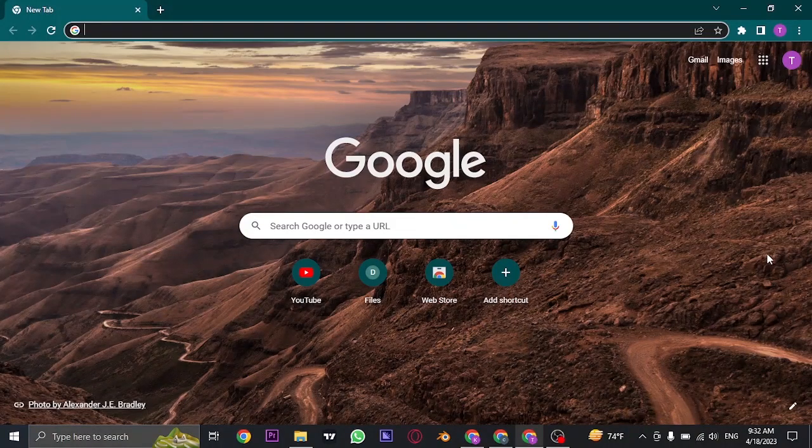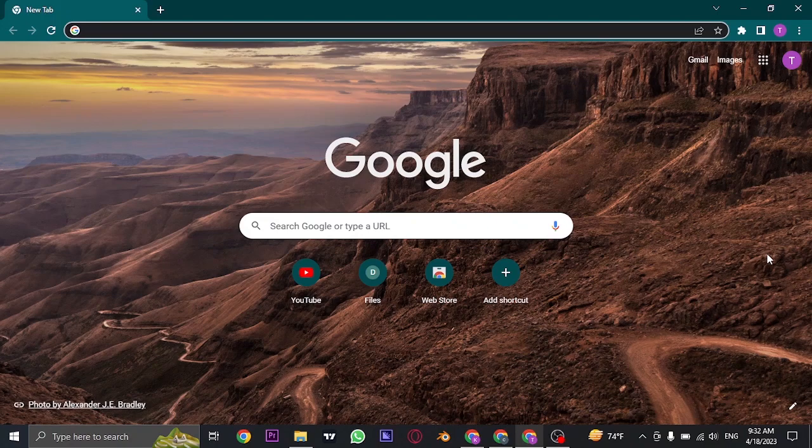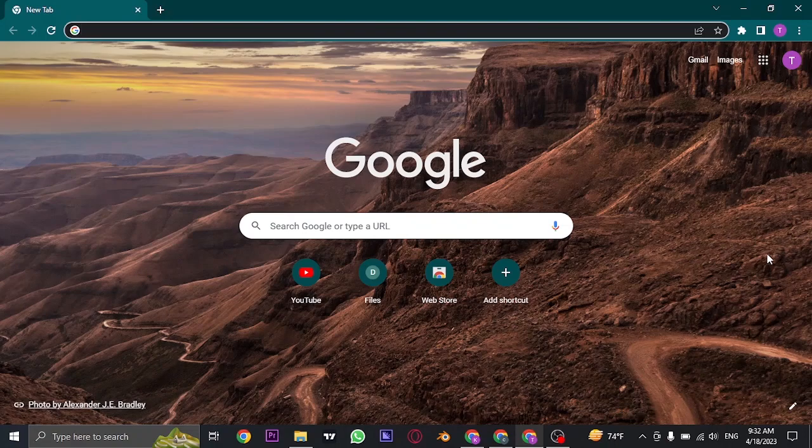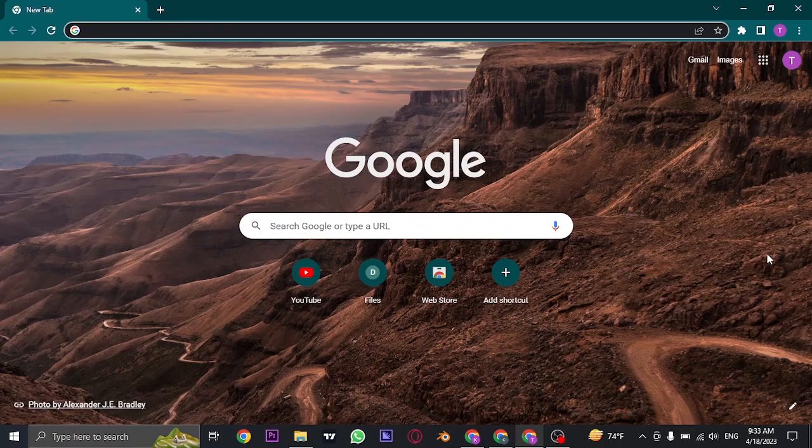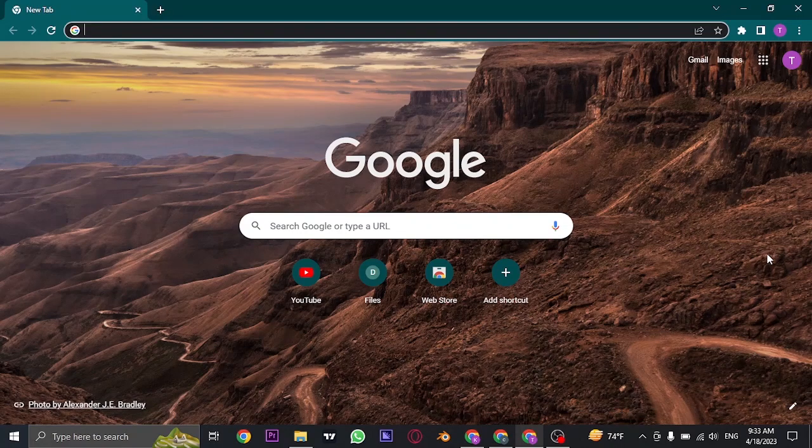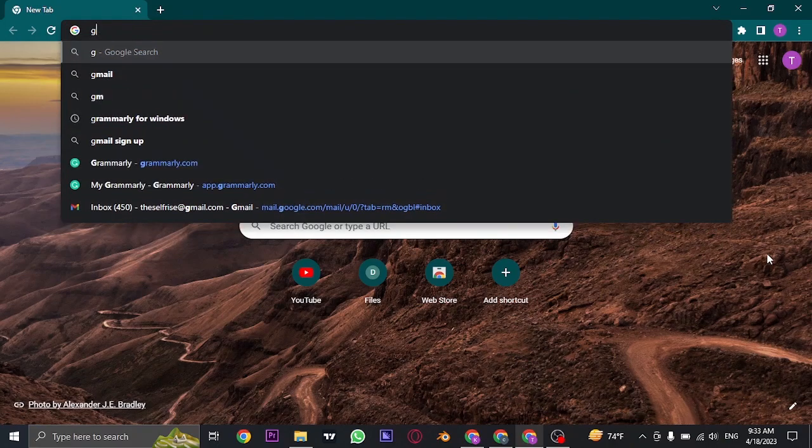If you're trying to delete your Grammarly account for any reason, then you're watching the right video because I'm going to show you the steps you need to successfully delete your Grammarly account. You cannot delete your account from the mobile app; you need to open up its website. So open up your web browser and search for grammarly.com.